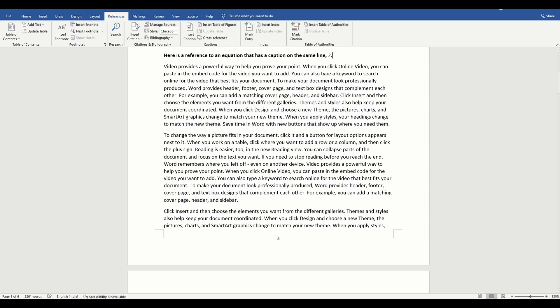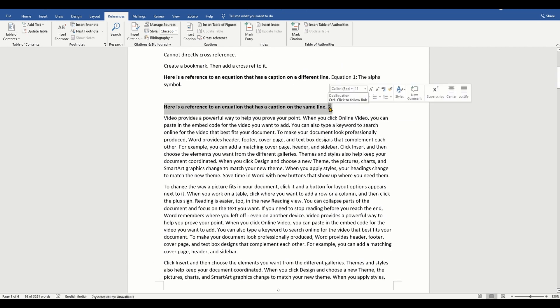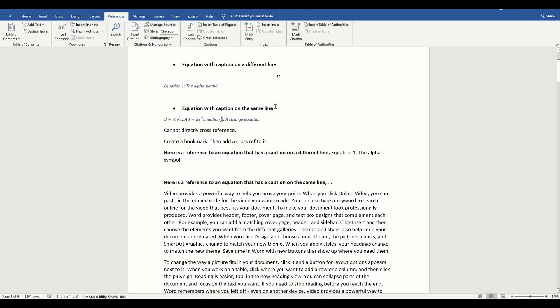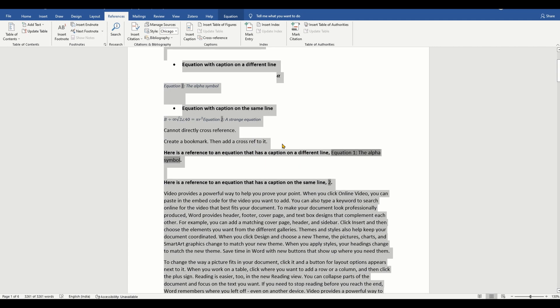Now, what happens if you add or delete some equations? You will want your cross references to update automatically. To do this, select the entire document by typing Control+A and then press F9 on your keyboard.